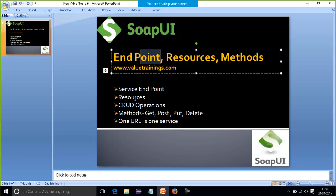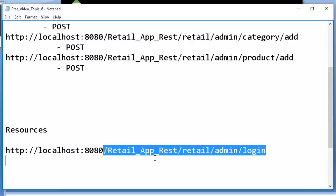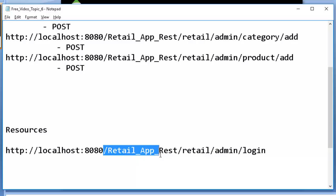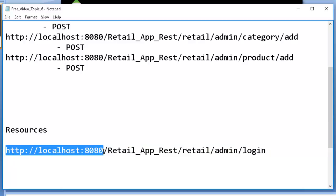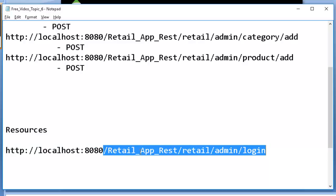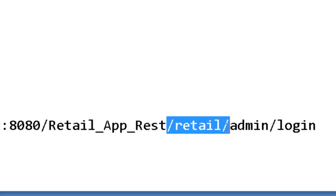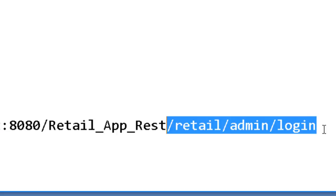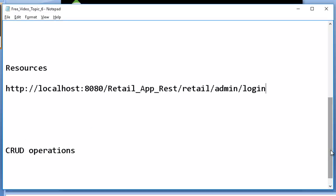Now let's talk about resources. Resources are what provide me a specific service within a web service. We can have many services, so one URL means one service. Out of a complete URL, we should know what each part means. Up to the endpoint I already explained. The rest part after the endpoint is my resources — the first part is my first resource, then second, third, and fourth resource. So there can be four resources in one URL.